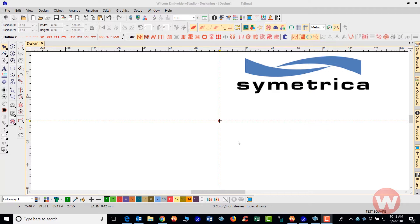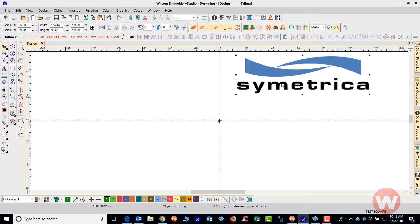Here in the center of my screen you see a red crosshair and a red square. This is the center of the page. If I select the design, this here is actually the center of the design. They don't have to be on the same location.